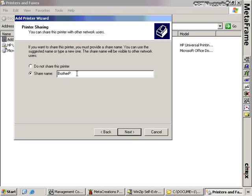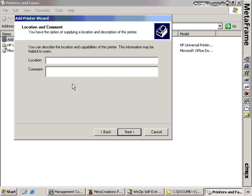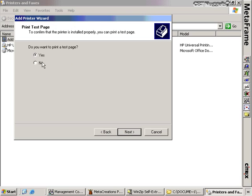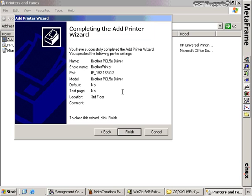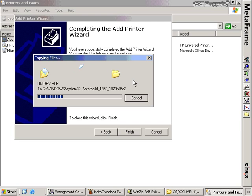I can share it out if I want and call it Brother Printer. It gives me an error message about MS-DOS workstations because the share name is too long — we don't have any MS-DOS workstations so we don't care. I click yes, set the location as the third floor. I've now created an LPT port — a printer port — for this Citrix server. It's going to copy the files into their storage location. As soon as this copy completes, we'll be able to look inside the Citrix management console to see that those drivers have updated.